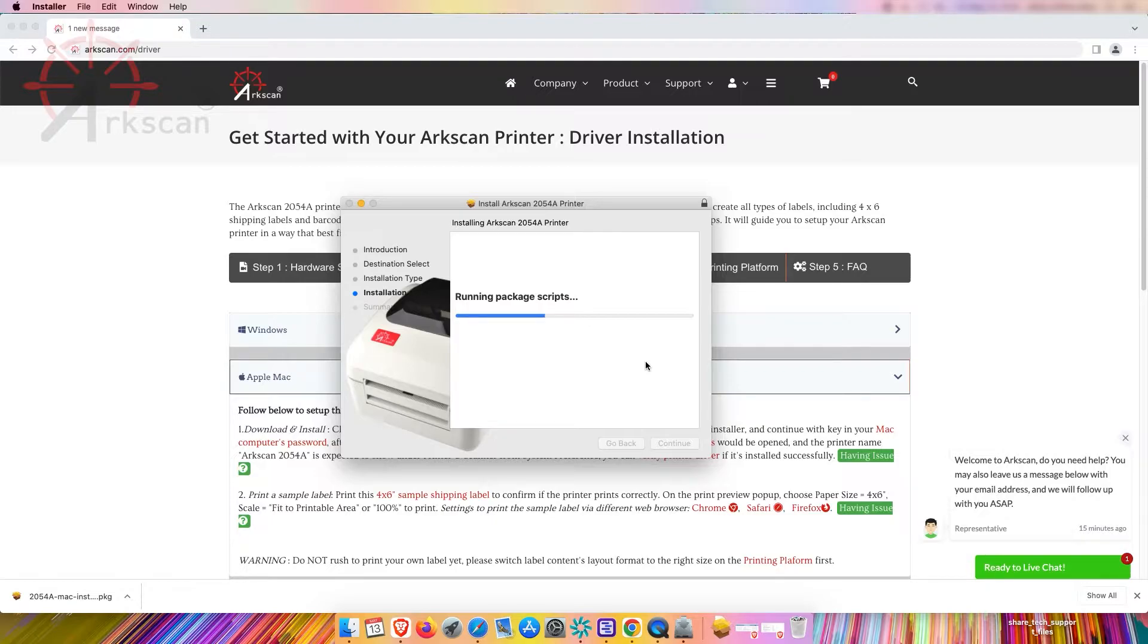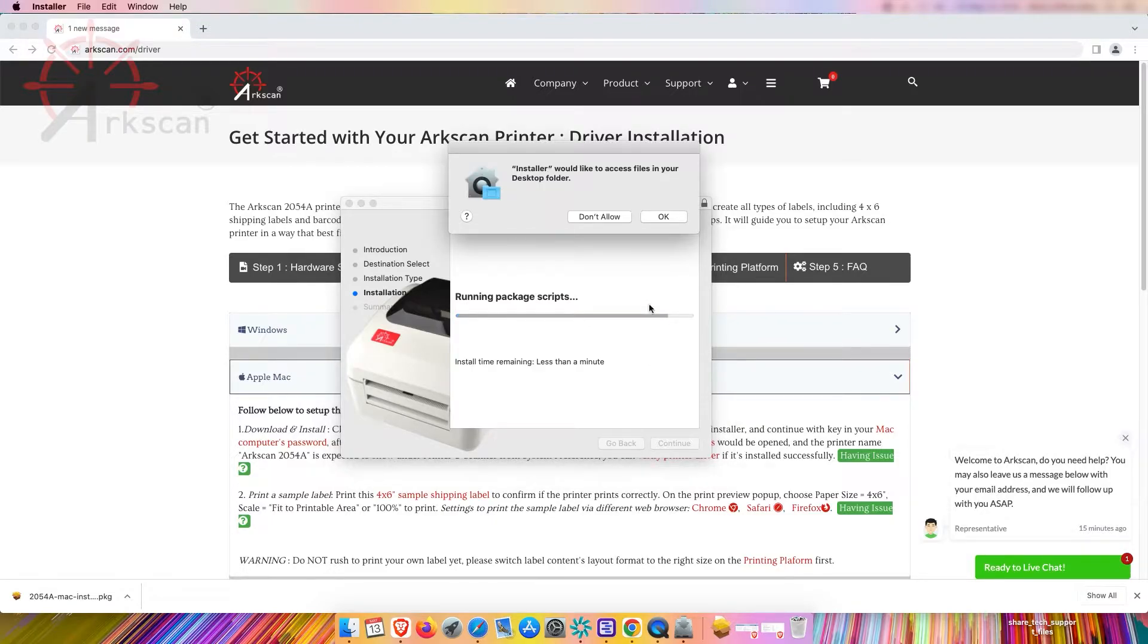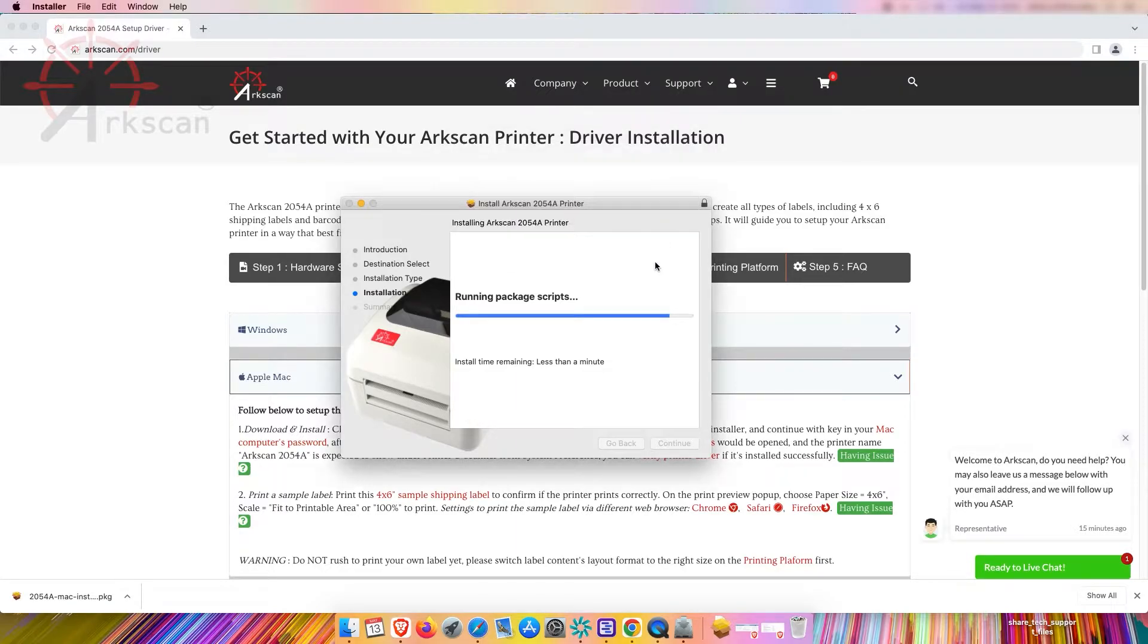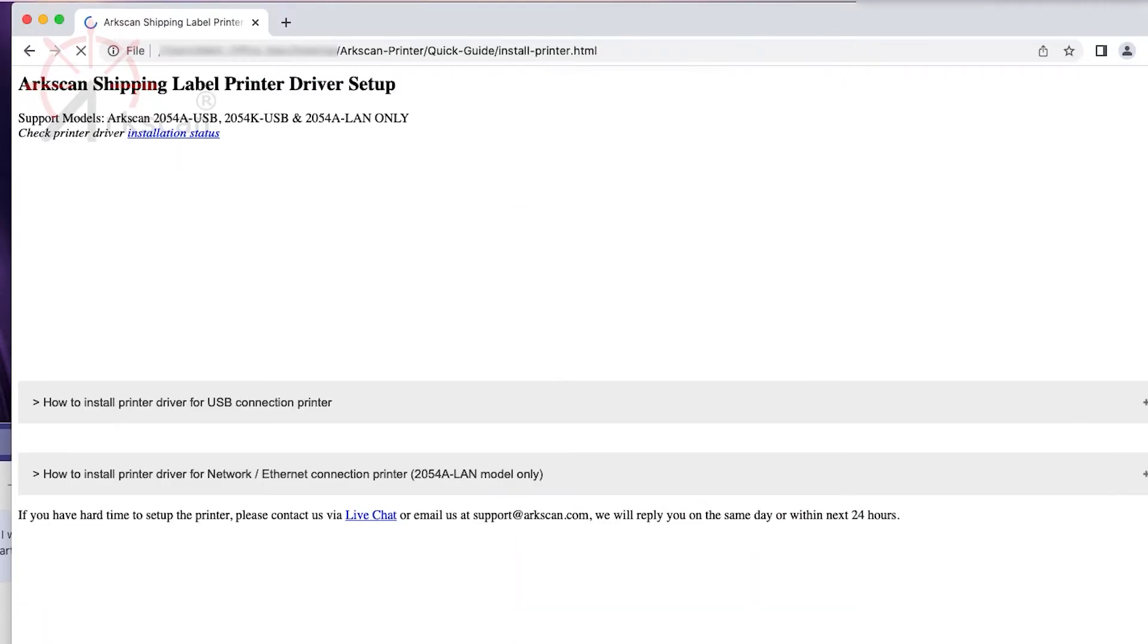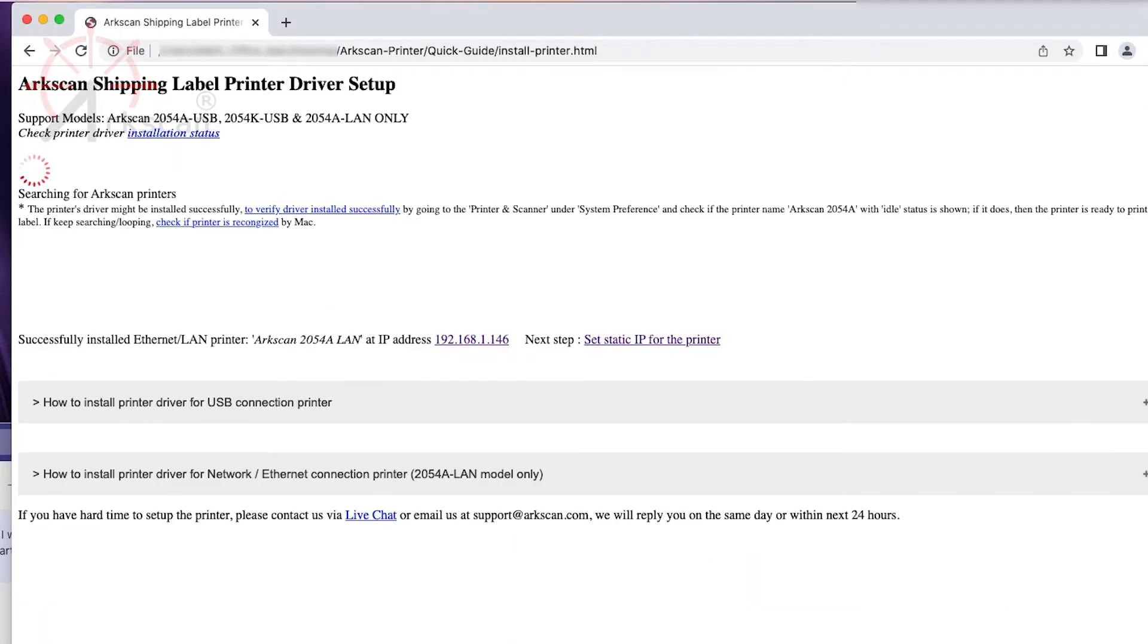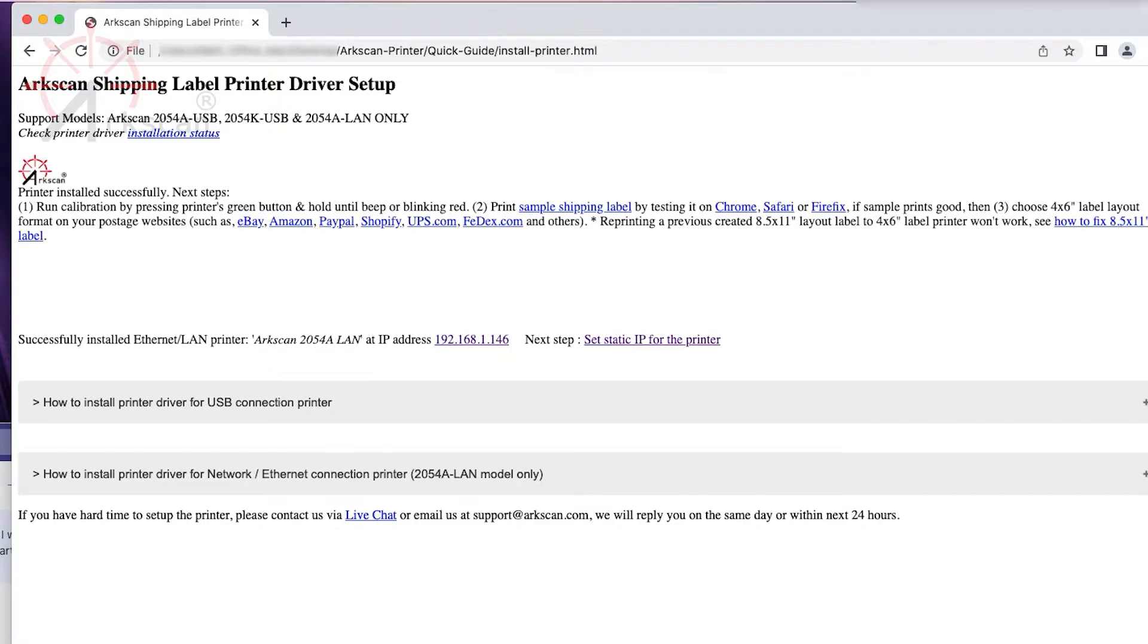When prompted click OK to allow access. Next a web browser will open verifying the status of the installation. You will see a spinning circle for a few seconds and in most situations this will turn into a success message.